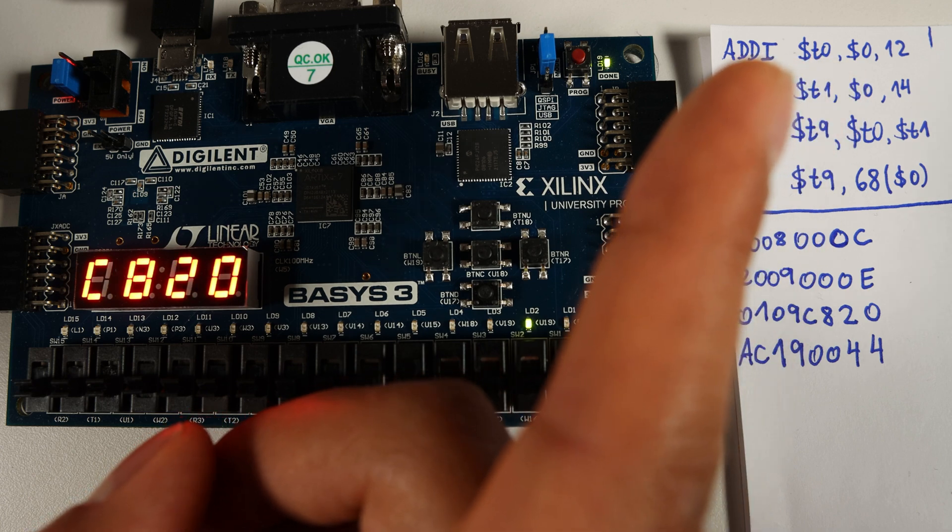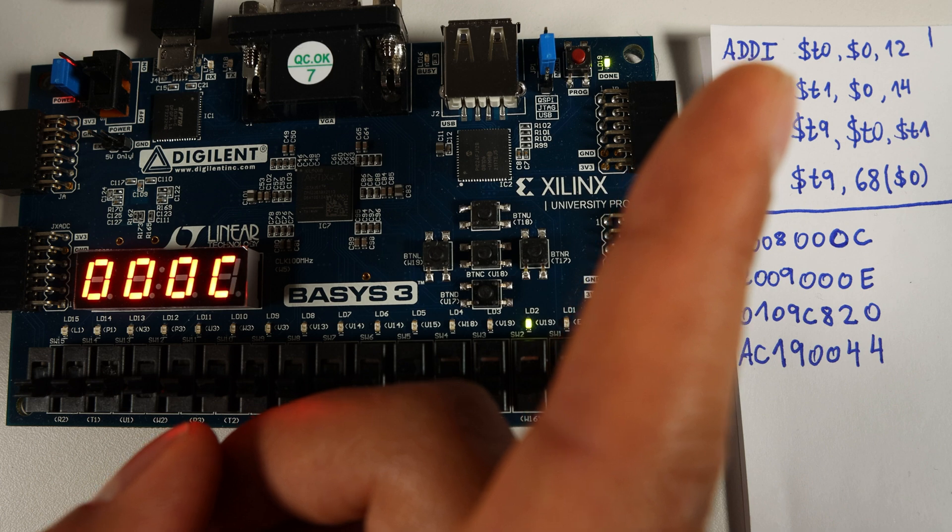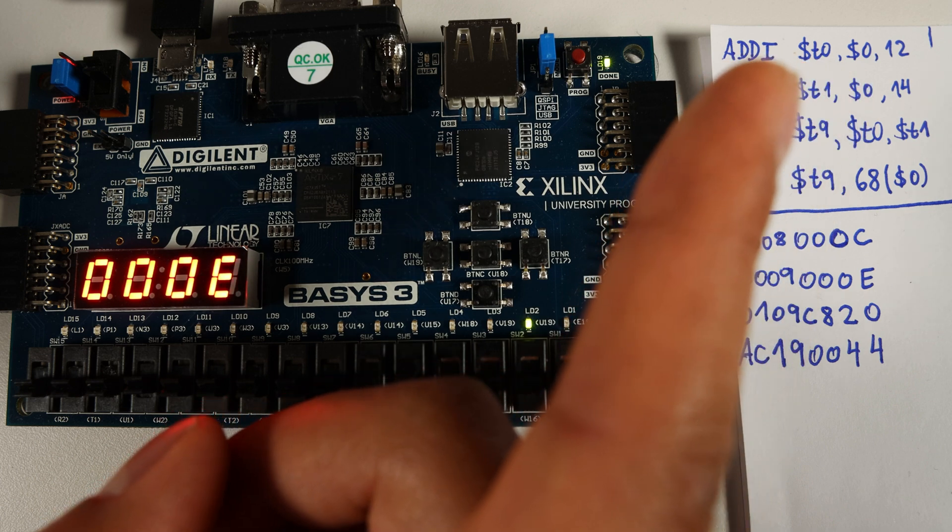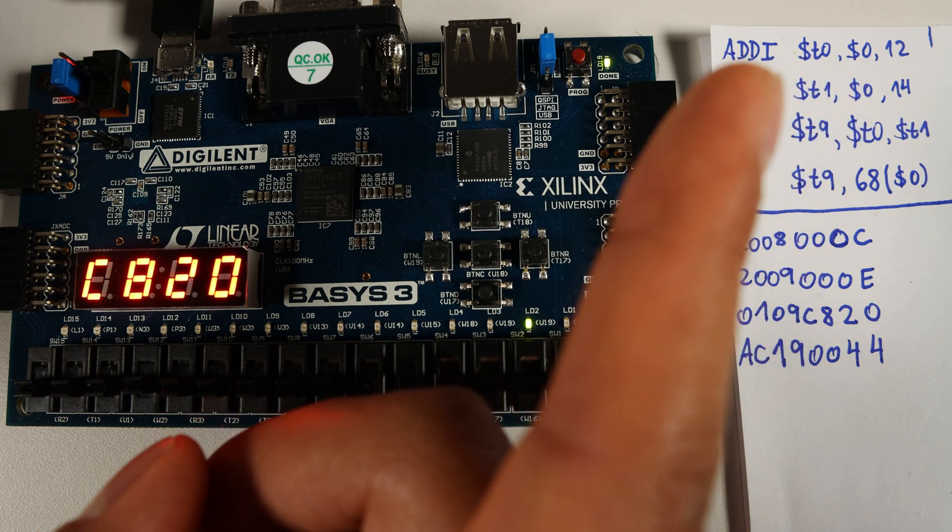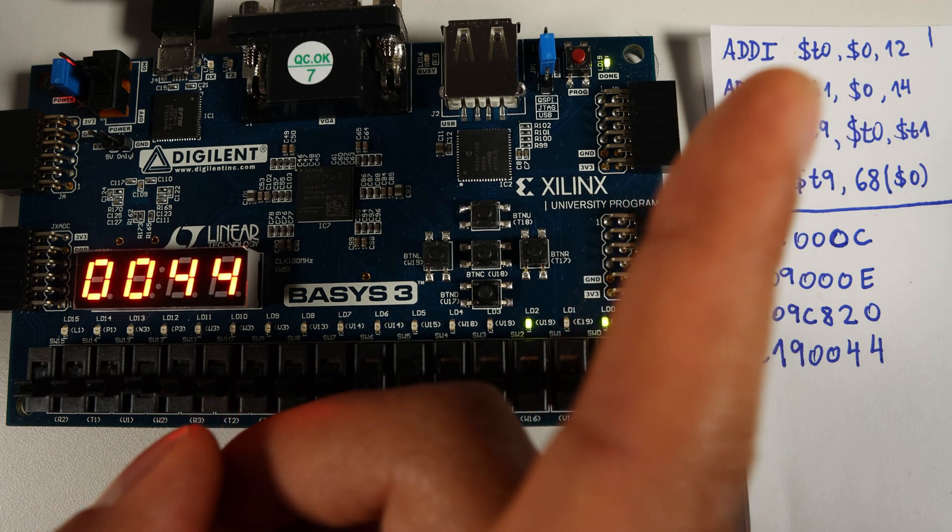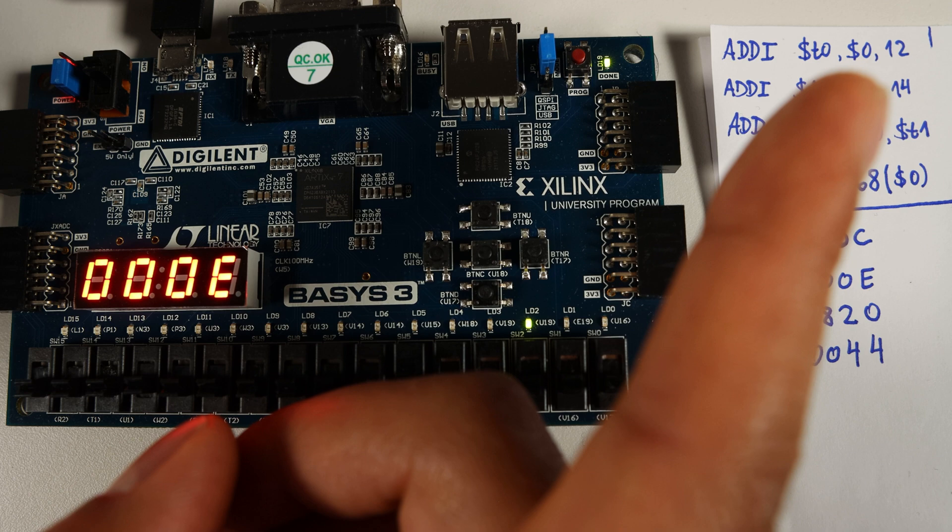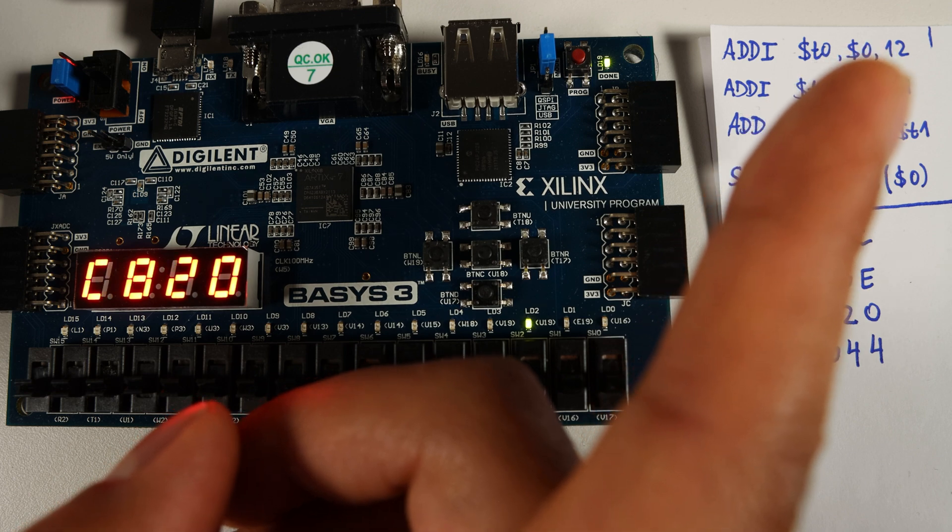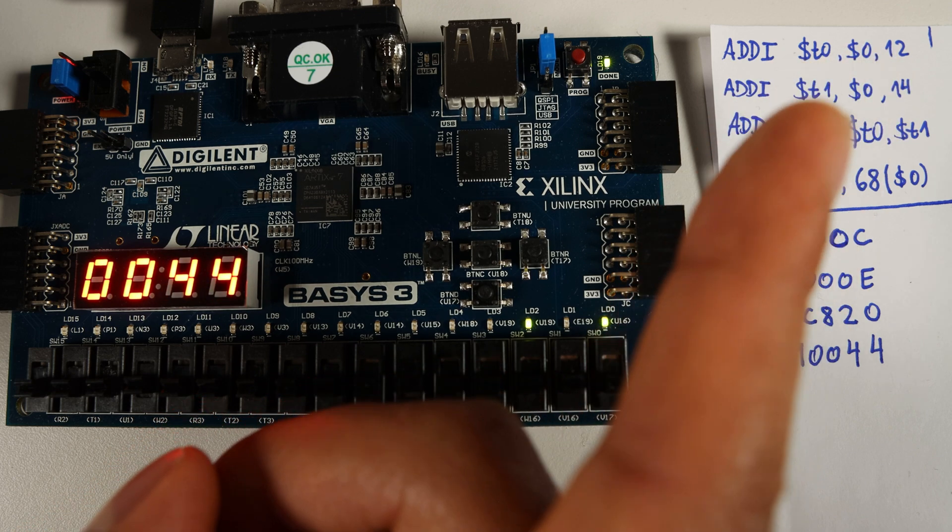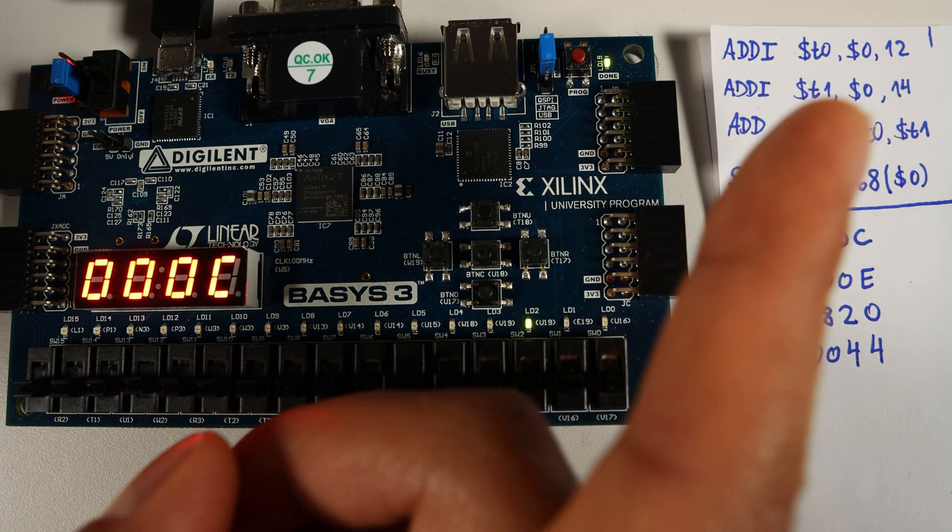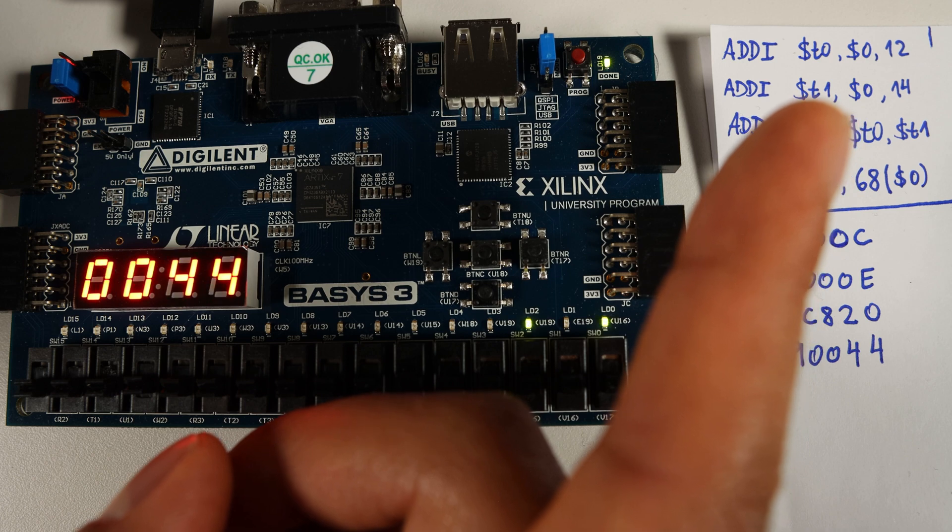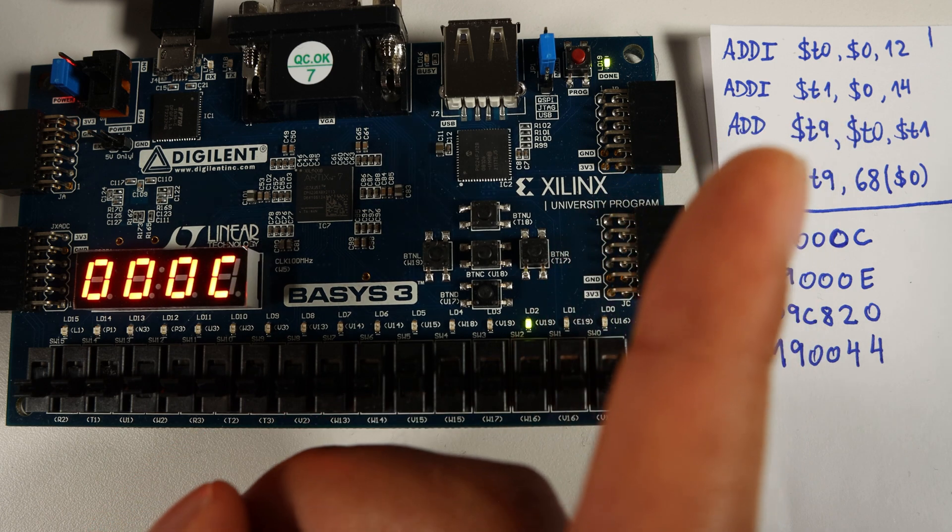So we are adding zero to 12 and storing the result in this register destiny. So basically ADDI, when you use ADDI using zero, is basically moving the number into this register. And we do the same here, we move the number 14 to the register T1.